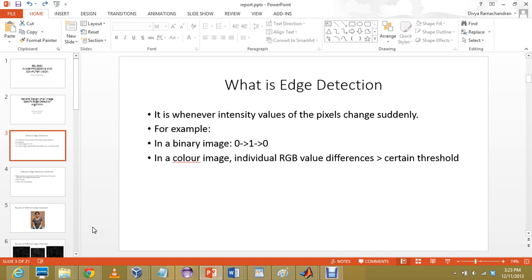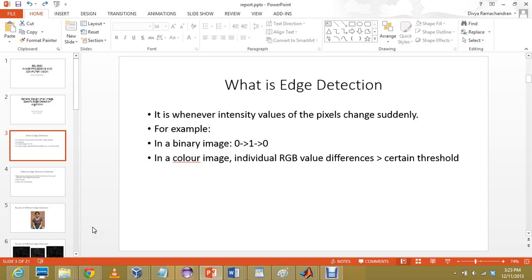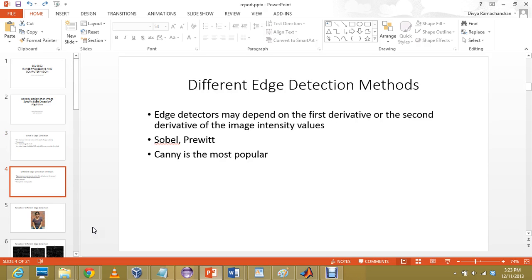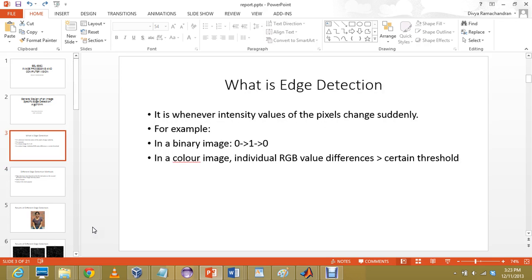As shown in the slide, for a binary image, whenever there is an edge, there would be a conversion from 0 to 1. However, finer edges are lost in binary images. In a color image, you find a number of different values for the intensities. So whenever the difference in adjacent pixels are greater than a particular threshold value, that is when we determine that it's an edge or not. Now, the main challenge in edge detection lies in deciding these threshold values.